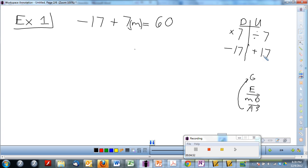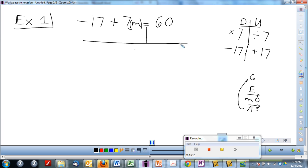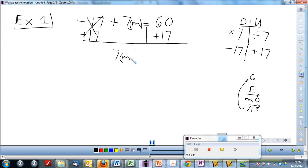So if we look at our undo side, what do we do first — add 17 to both sides or divide both sides by seven? We start with addition or subtraction. We are undoing things, so on both sides I need to add 17. Negative 17 plus 17 cancels. What's left? A positive 7m. And on this side, 60 plus 17 equals 77.